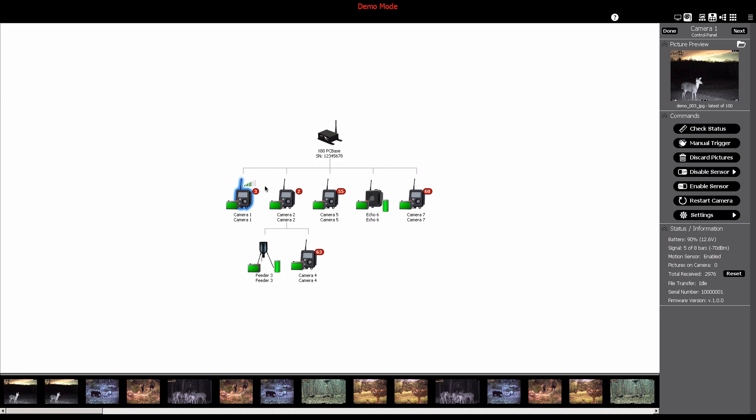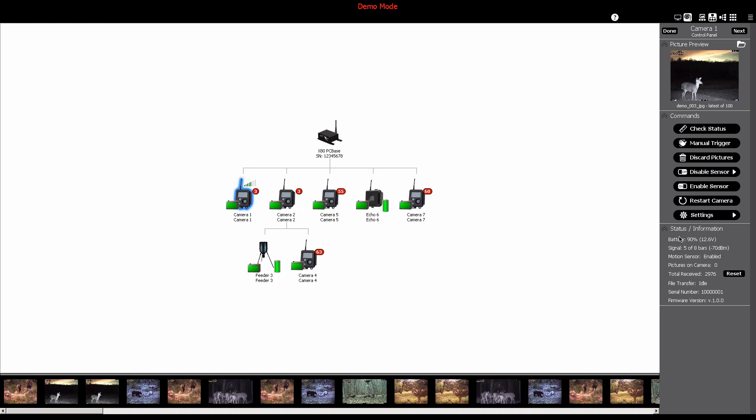The status and information section at the bottom of the camera control panel also provides useful information for your camera, showing battery level, signal strength, motion sensor status, pictures received, and more.